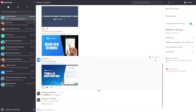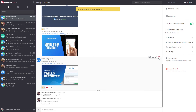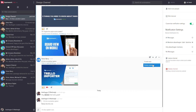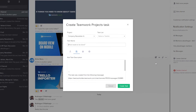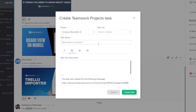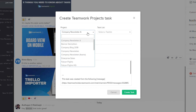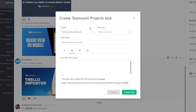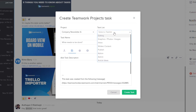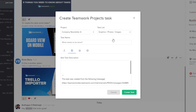We can also get a link for a message — if we just click this it will automatically be copied to our clipboard. If we select the options dropdown on the right hand side, you can see that we can create a task from this message, or we can delete this message entirely if we're an administrator. So let's say I want to create a task. In the Create Teamwork Projects Task window we can add our project — I'll go with Company Newsletter A — and next we can select our task list, so I'll go with Graphics, Photos and Images.